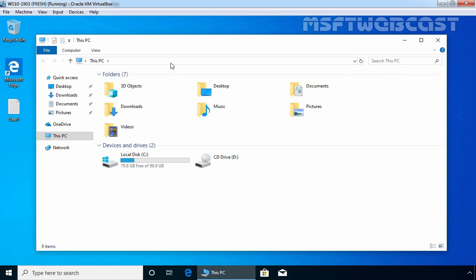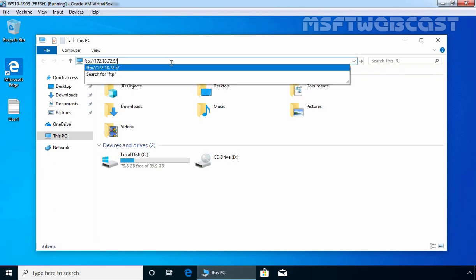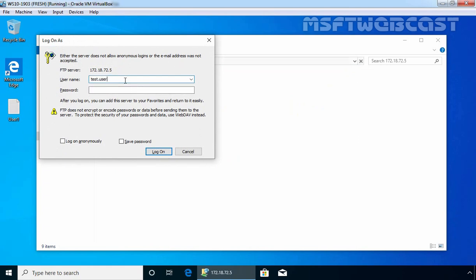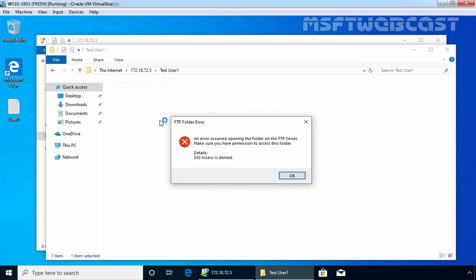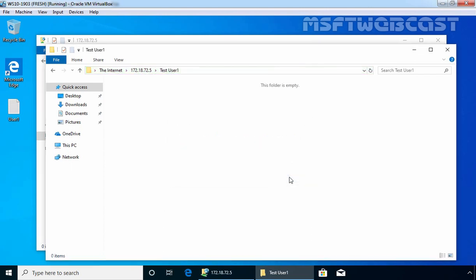Let's go back to our Windows 10 Client PC to verify one more thing. Let's open File Explorer again and try to access our FTP site, this time using the credential of TestUser2. TestUser2 can see the data of TestUser1, but if he tries to access that directory, he is not able to do so. This is because we have set up NTFS permission on that folder, which is why one FTP user is not able to access the data of another FTP user. This is how we can set up FTP service with basic authentication and advanced NTFS permission on Windows Server 2019. That's it for this video demonstration. Thank you all for watching.